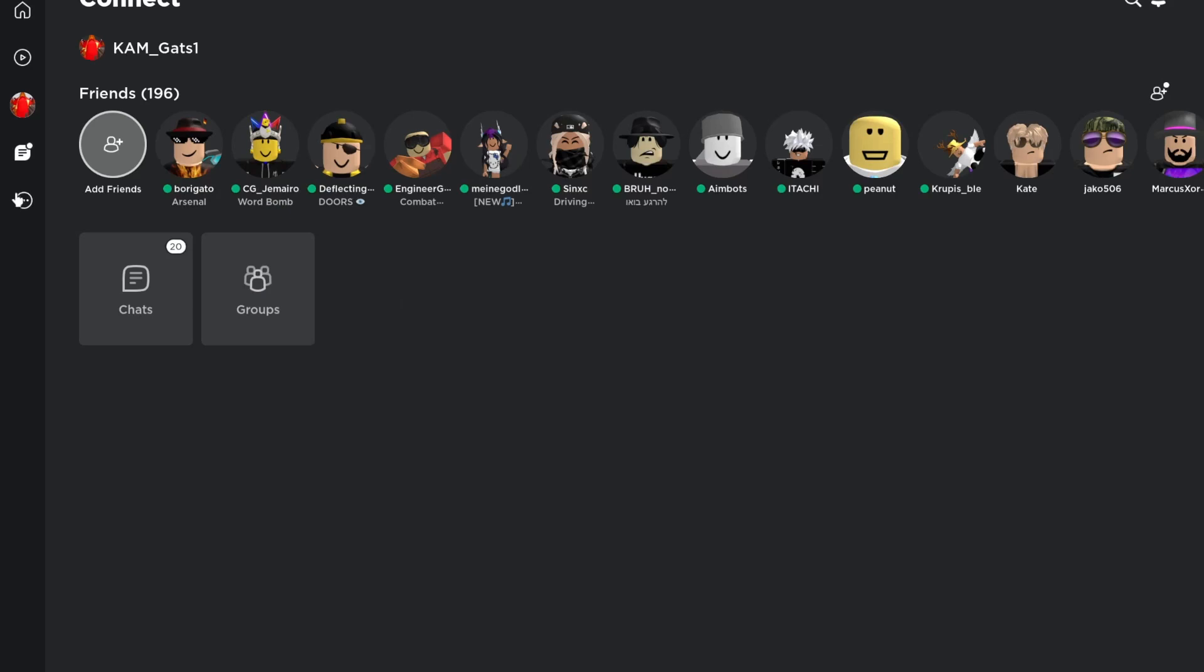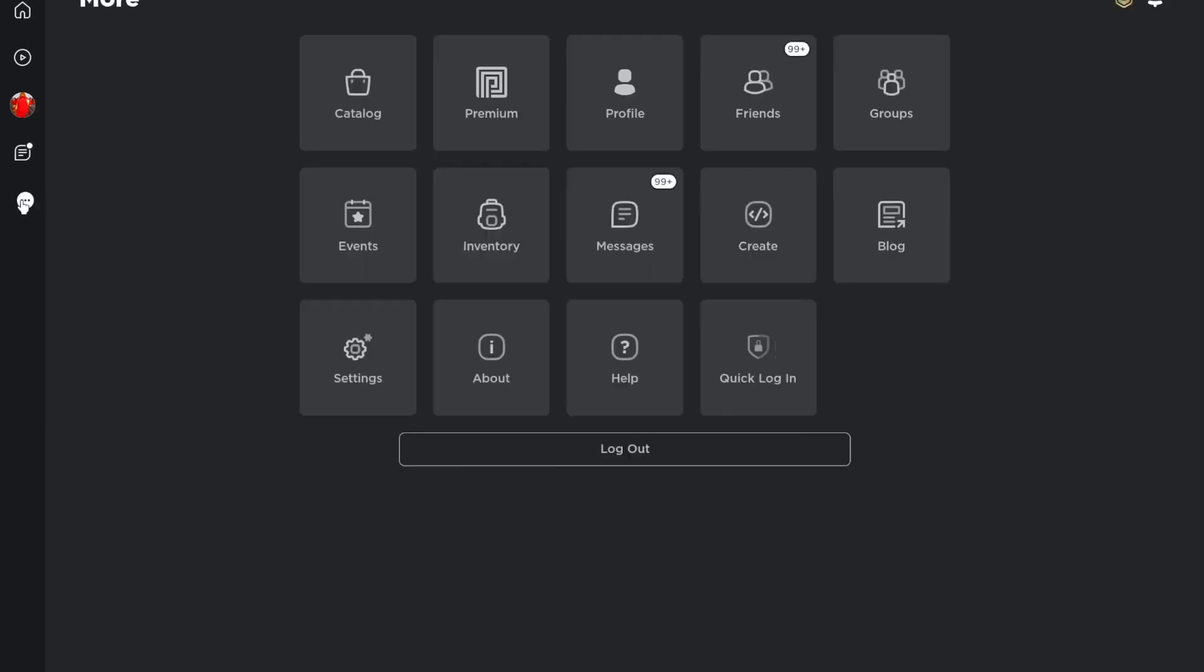The last button on the menu is the three dot button. Here you can do basically everything. View your profile if that's what you want to.